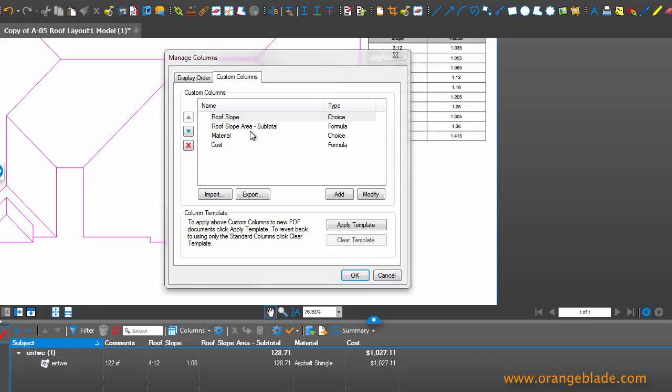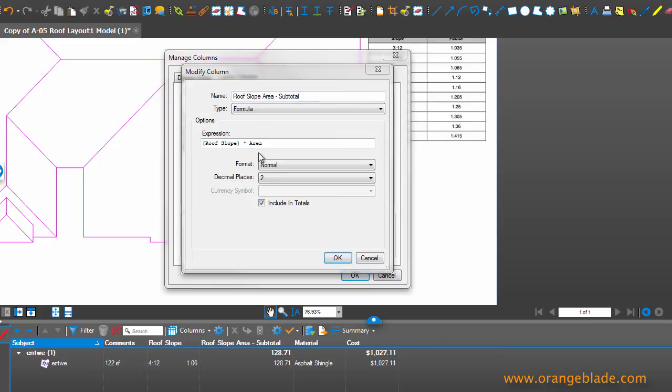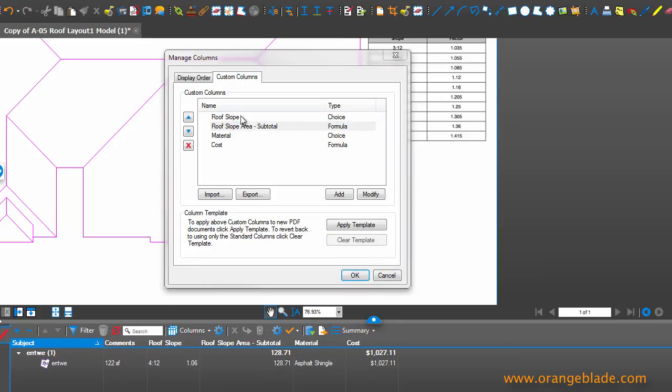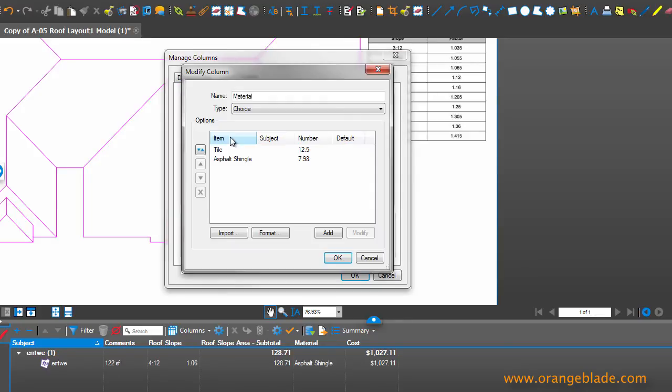Then we have our subtotal, which does some math for us. So it'll take the roof slope times the area to give us our amount right here. And then we have material.